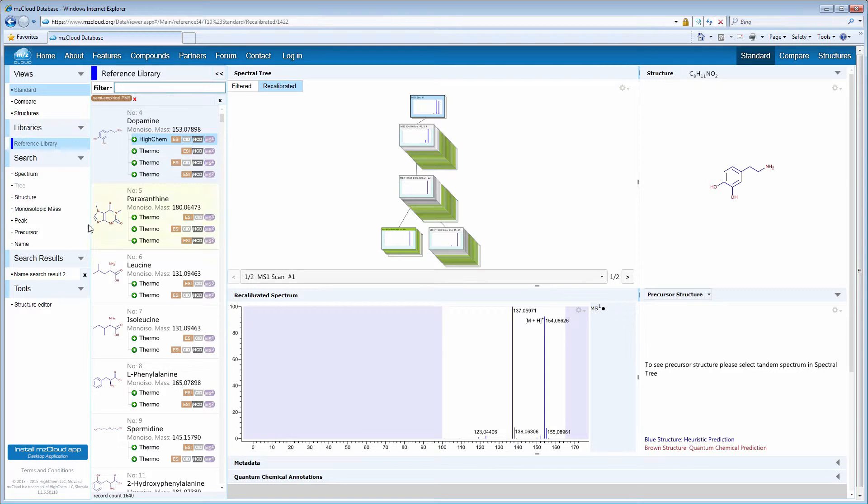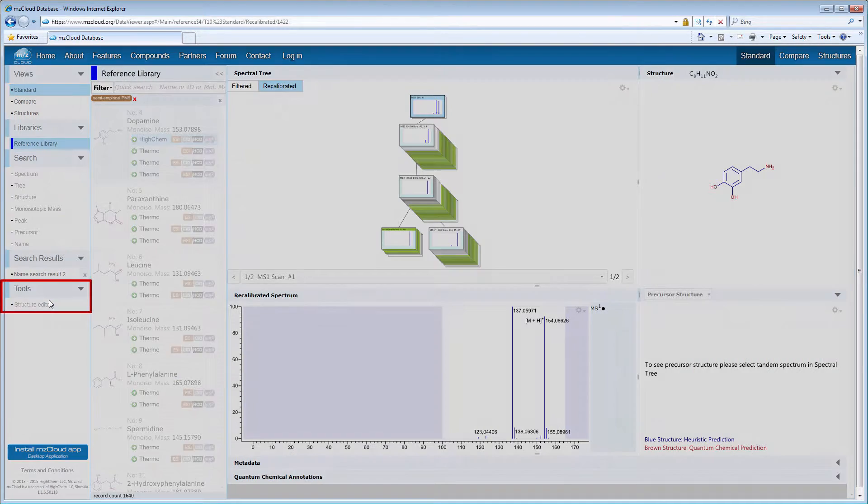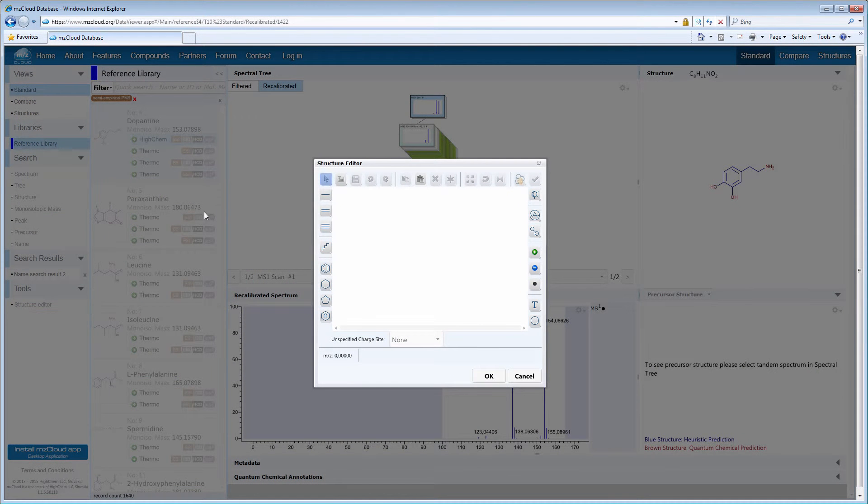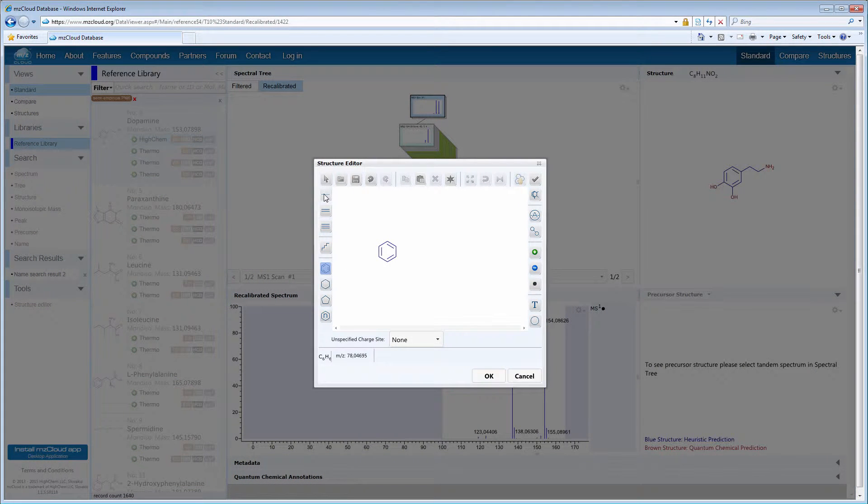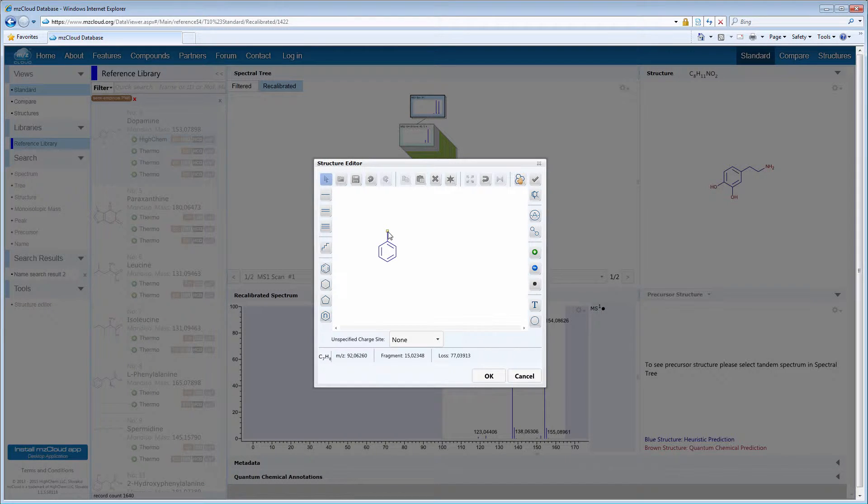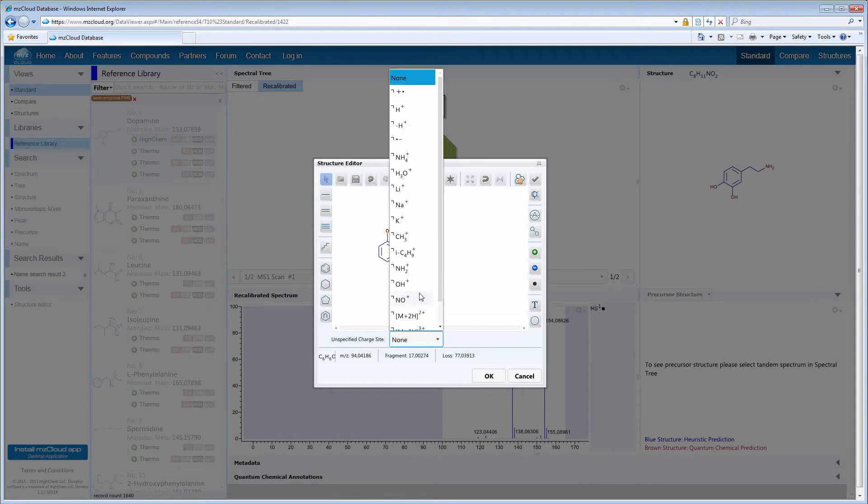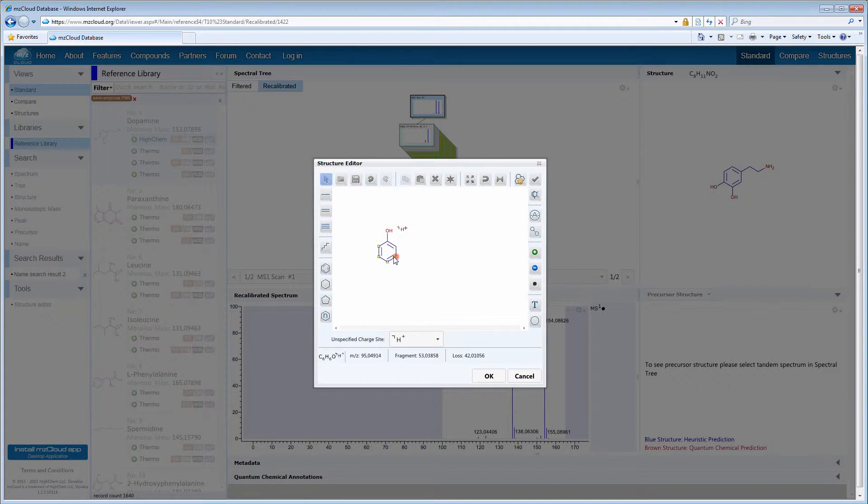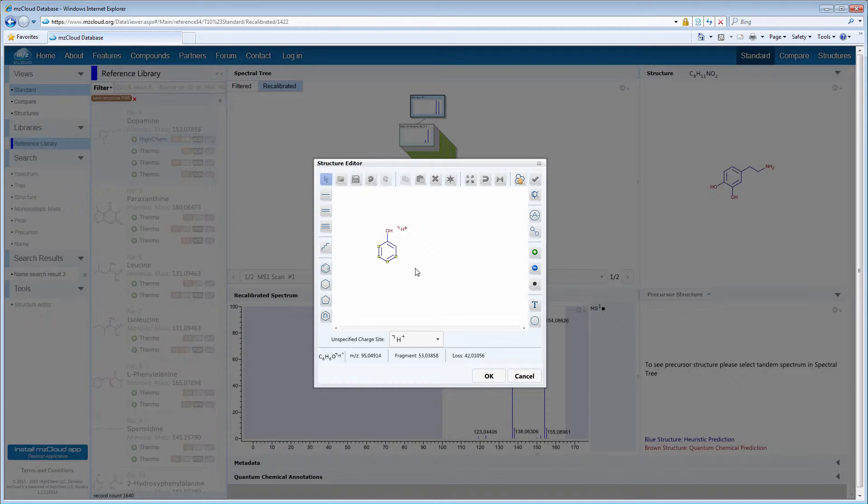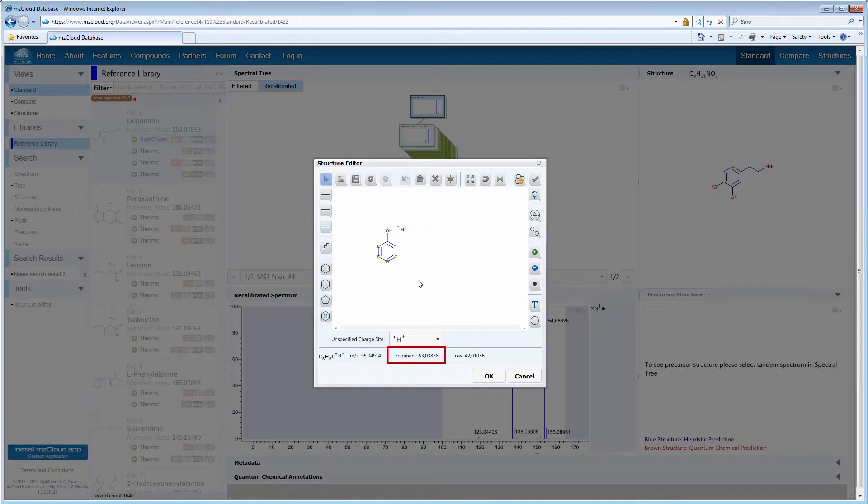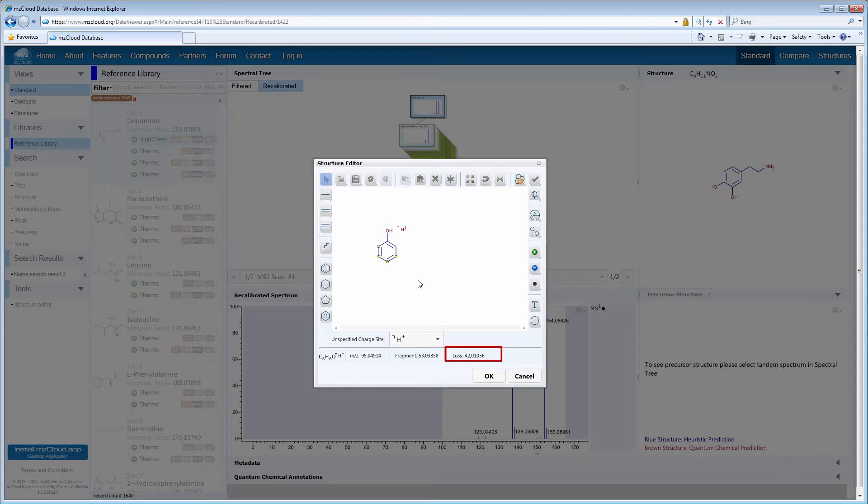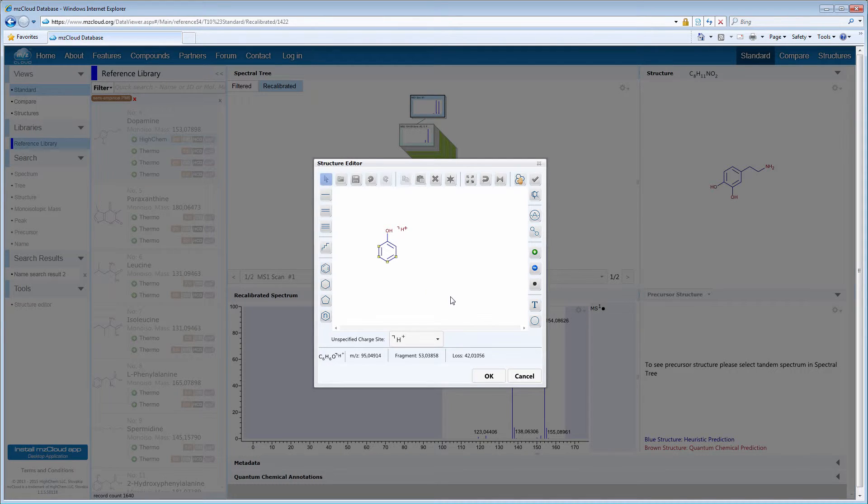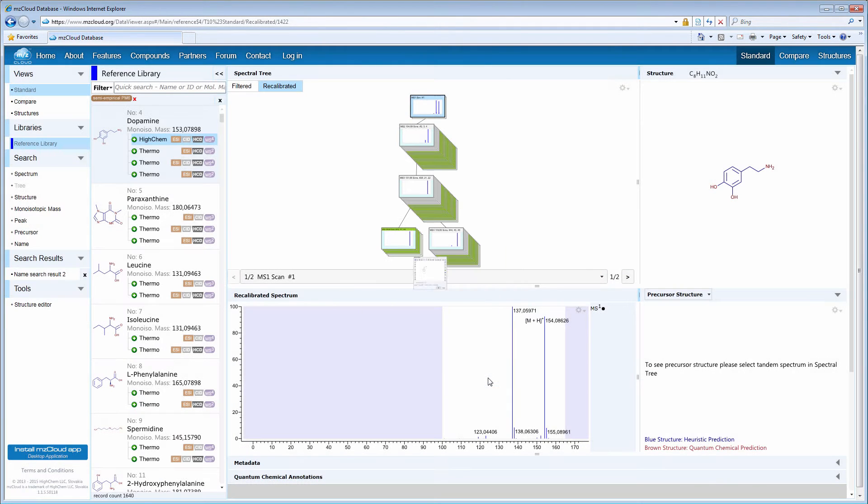Another feature is Structure Editor in the Tools menu. Here you can open, create, and edit the structure of a compound, and add a charge or adduct to it. Selecting a part of the molecule allows you to perform some basic mass spectrometry calculations, like fragment mass and neutral loss. The Structure Editor is an easy and useful tool that you will get familiar with quickly.